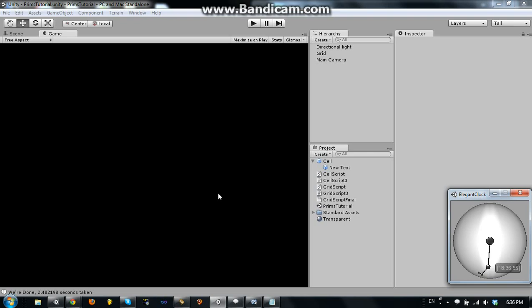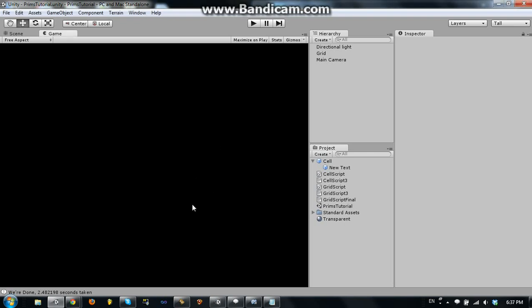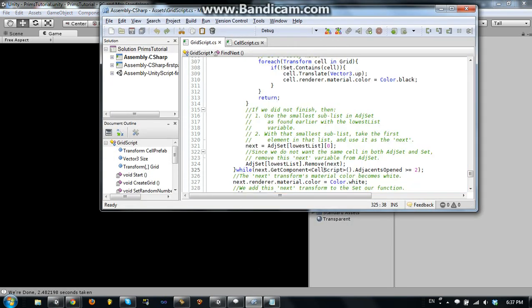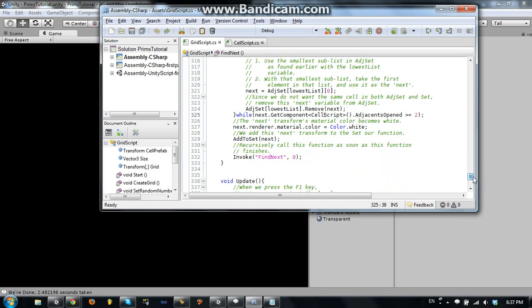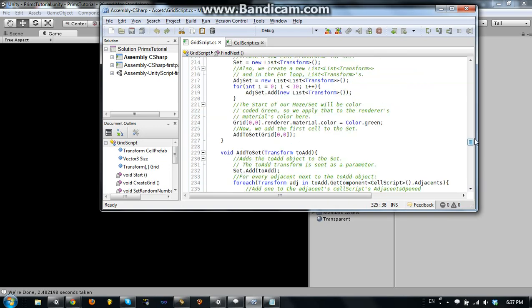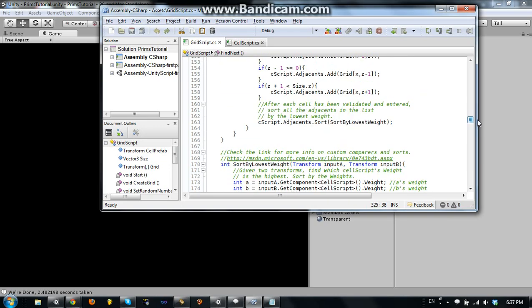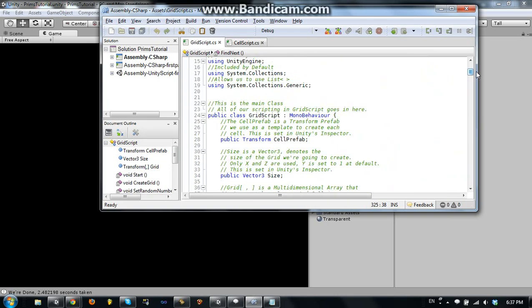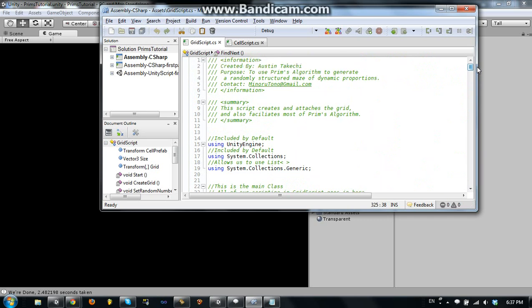Hey, welcome to the last part of the Prim's algorithm tutorial. I know it's been a long time since the last part came out, and that's because I've had a really hard time trying to see how to explain all the stuff concisely, so I don't want to waste your time.